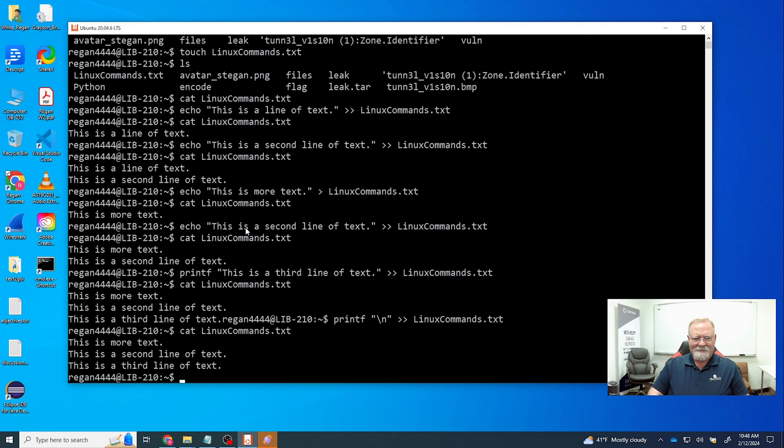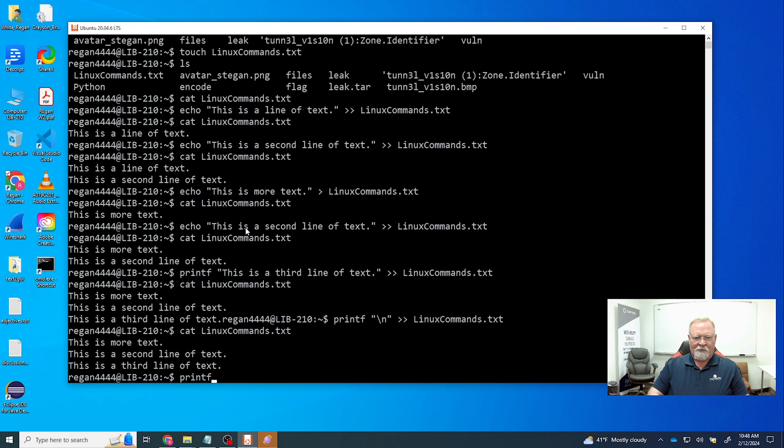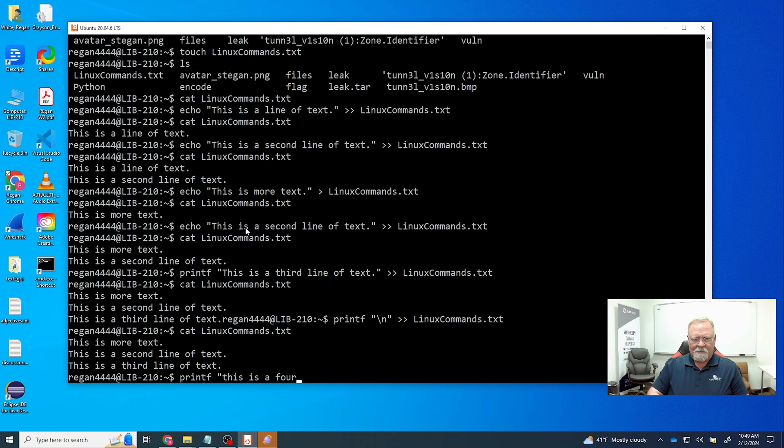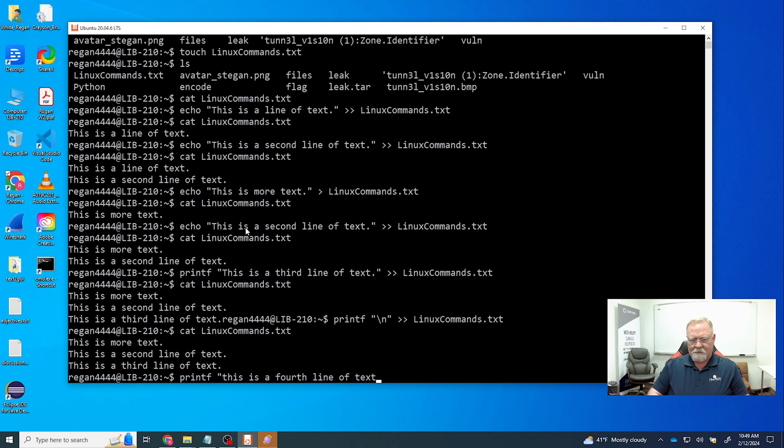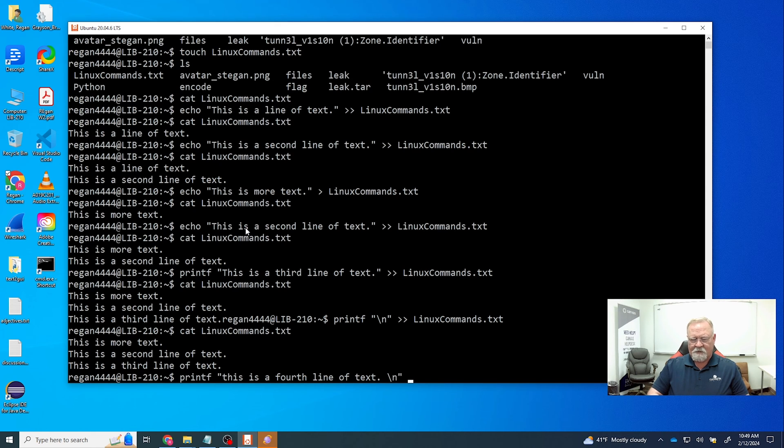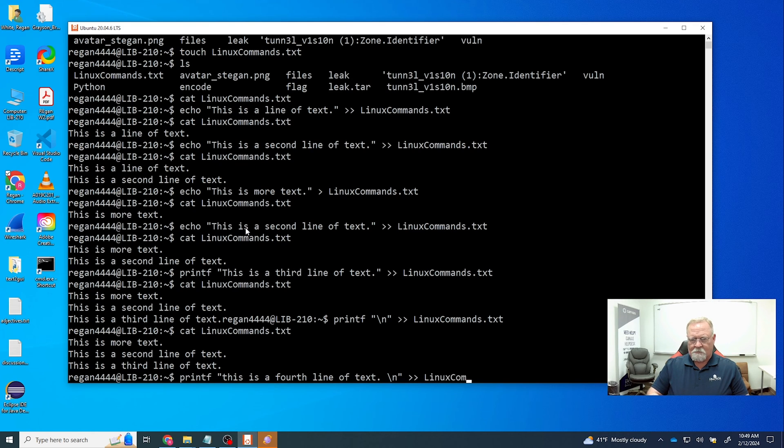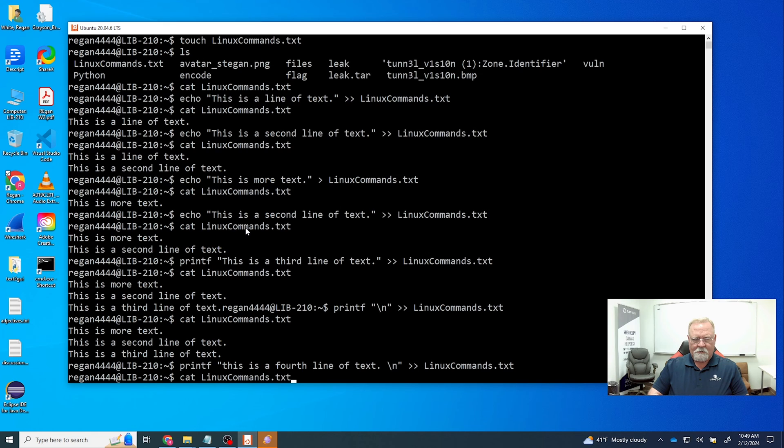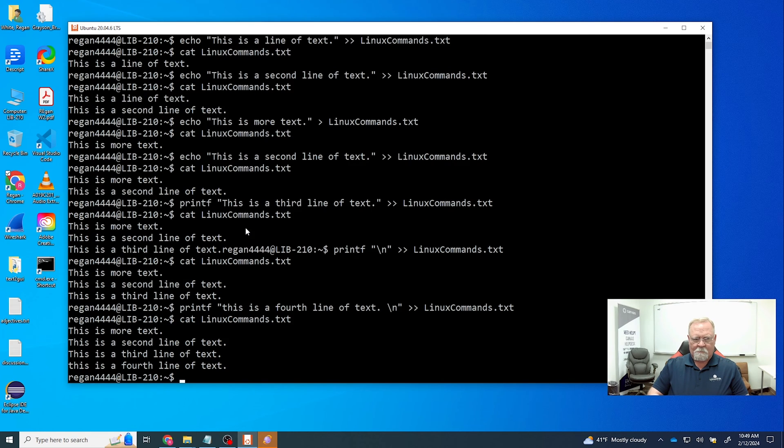And let's see now if we can send another line of text using printf. At this time we're going to send 'this is a fourth line' period forward slash n. Let's see if we can do it this way. And sure enough we were able to send it.